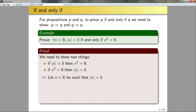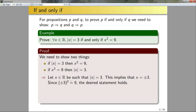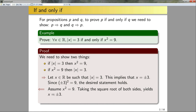To prove the forward direction, we let x be a real number such that |x|=3. That means x equals plus or minus three, and squaring plus or minus three gives nine — thus the statement holds. To prove the converse direction, we assume x²=9. Taking the square root of both sides yields x equals plus or minus three, and taking the absolute value of plus or minus three gives three. Thus the converse direction holds as well.